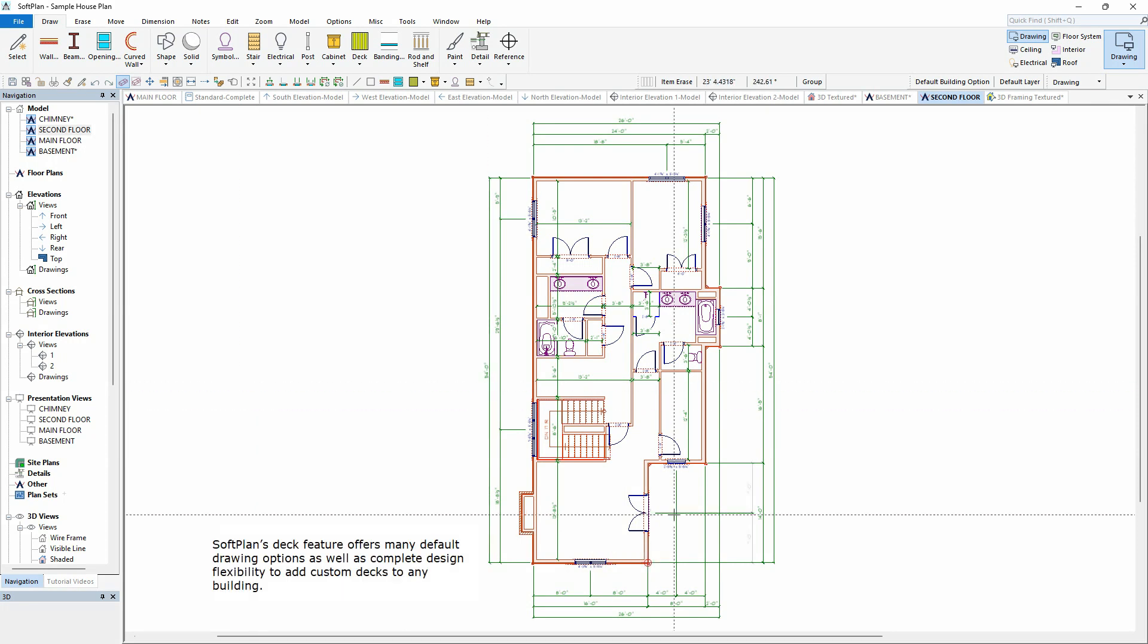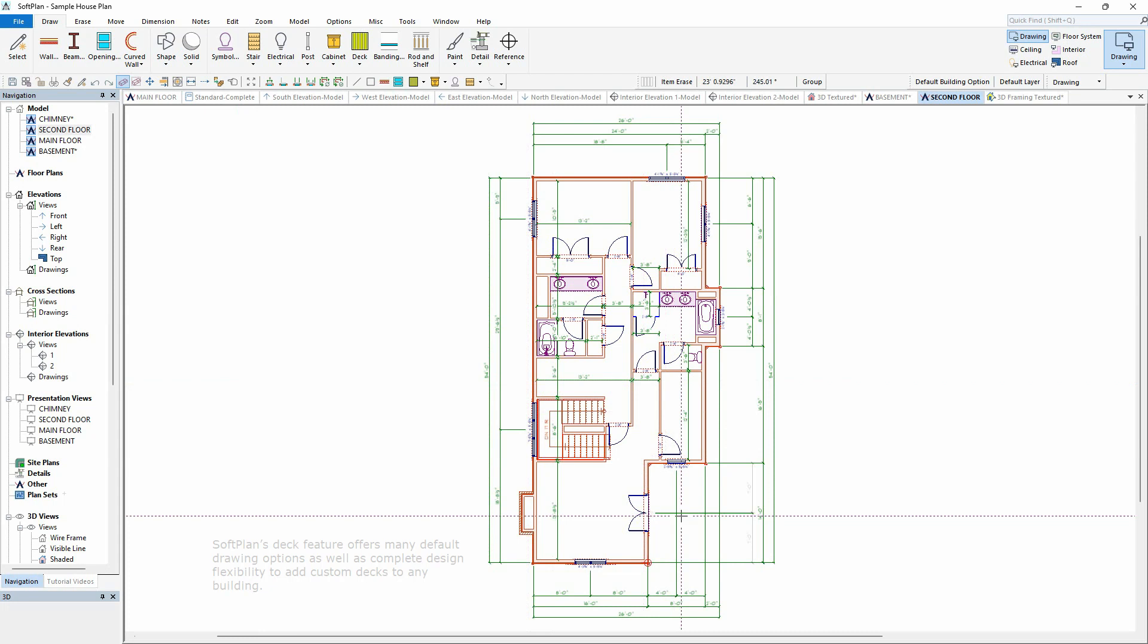Softplan's deck feature offers many default drawing options as well as complete design flexibility to add custom decks to any building.